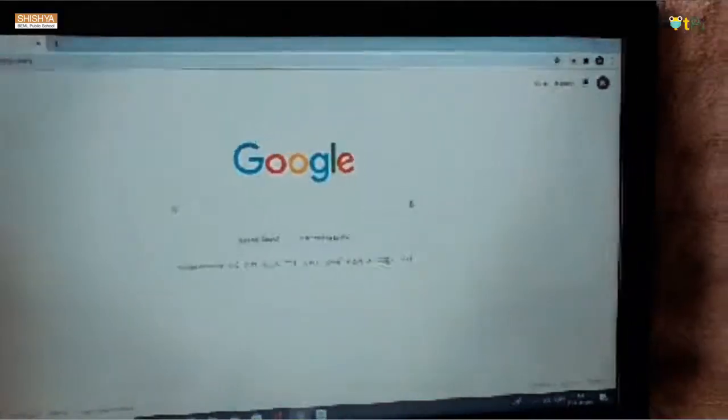Good morning everyone, my name is Nishita Peevee and I'm studying in Shishya BMR Public School in sixth standard. Today I'm going to tell you about Autodraw and Quickdraw. Now let's begin.